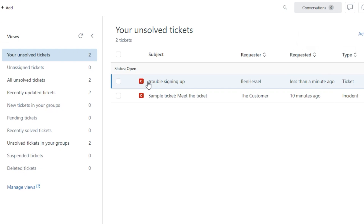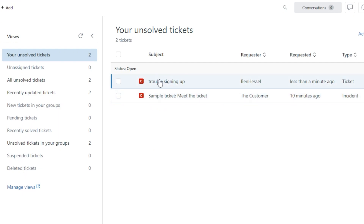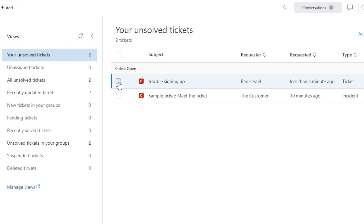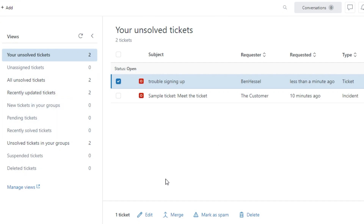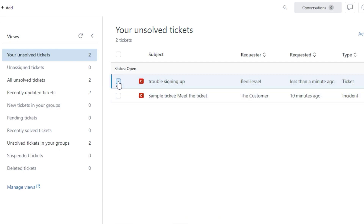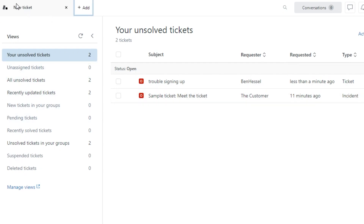I'll click 'Submit as New' and my new ticket will be saved. The reply will be sent to the user I just added. You can see the ticket listed alongside a sample ticket. Once a ticket is solved, you can click on it and it moves to solved tickets. You can also select a ticket to edit it, merge it, mark it as spam, or delete it. That's how easy it is to create a ticket on Zendesk.